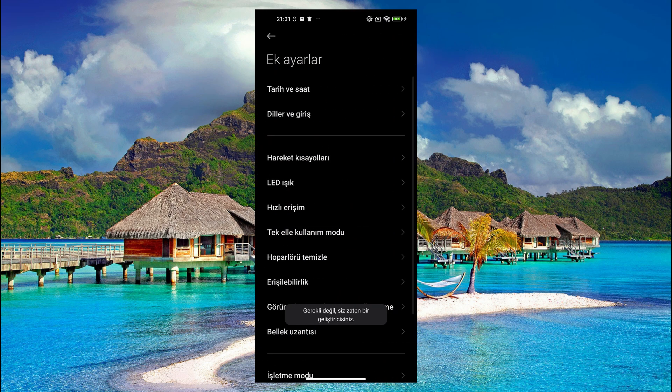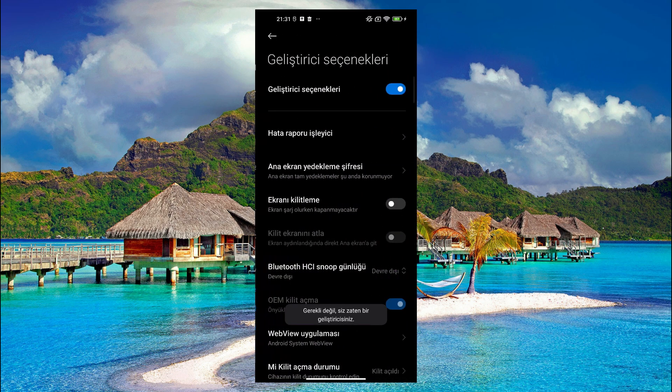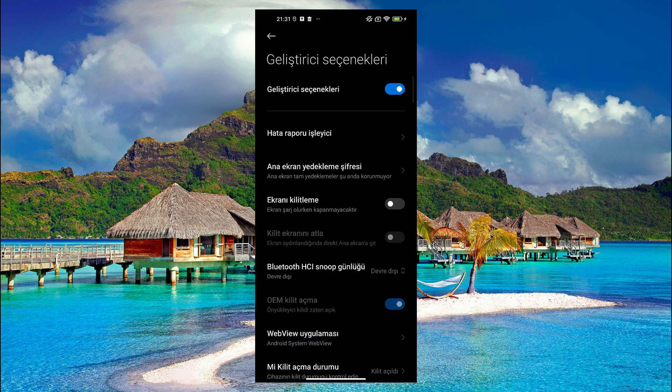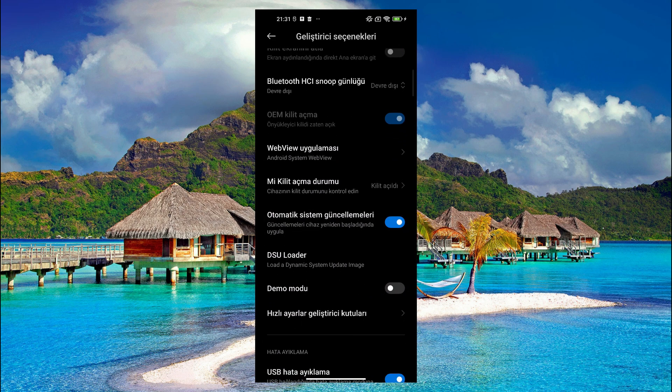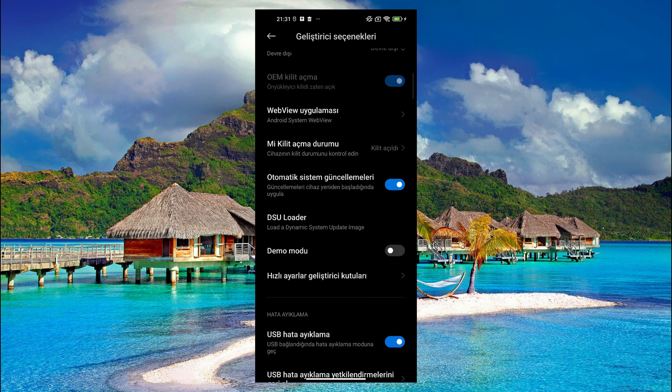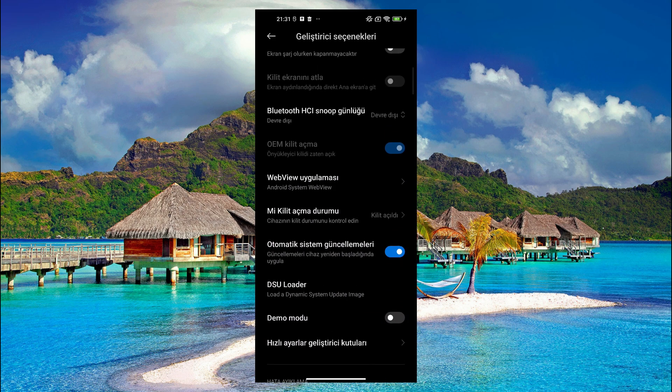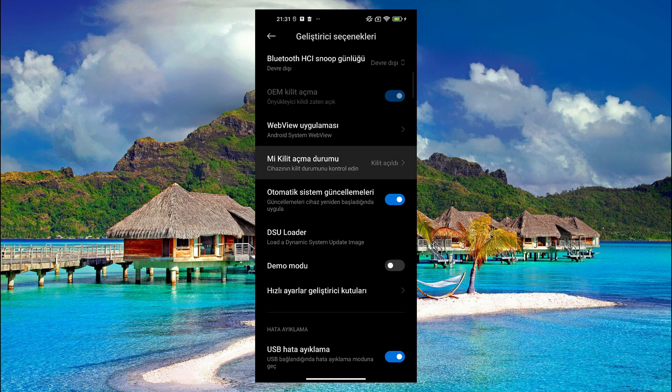From the settings section of the phone, go to the about section and click on the Android version section a few times. Then the warning comes that you are now a developer.